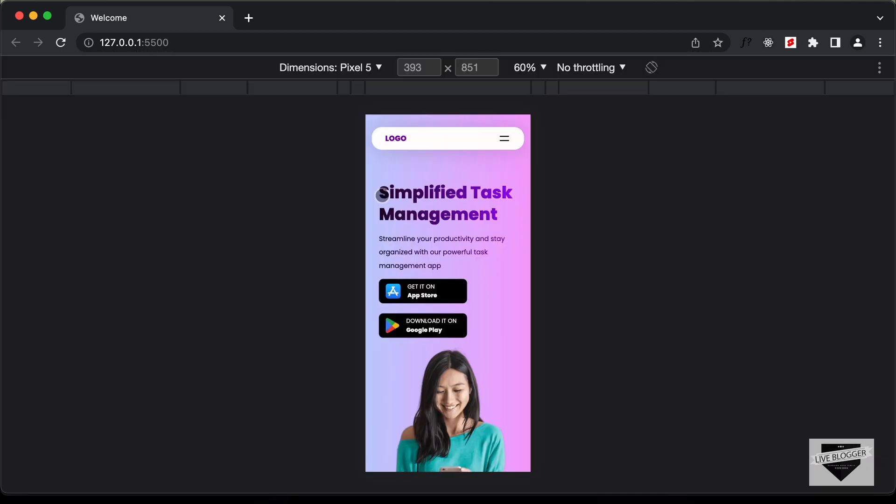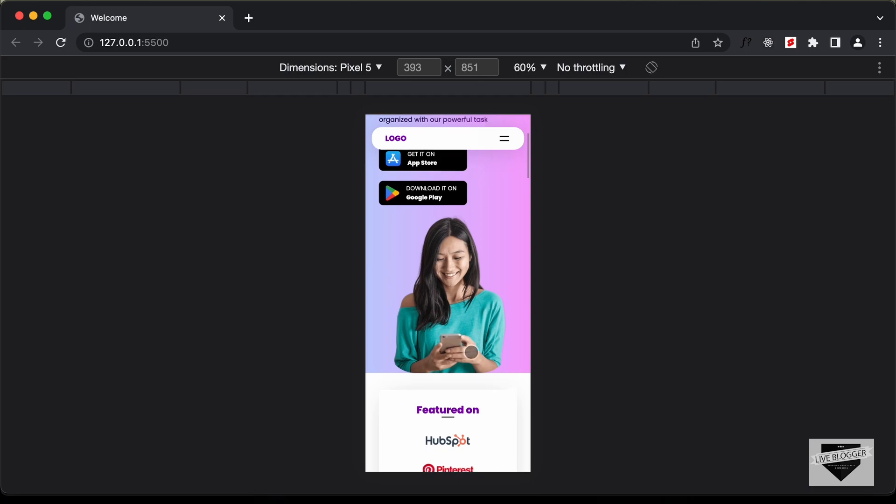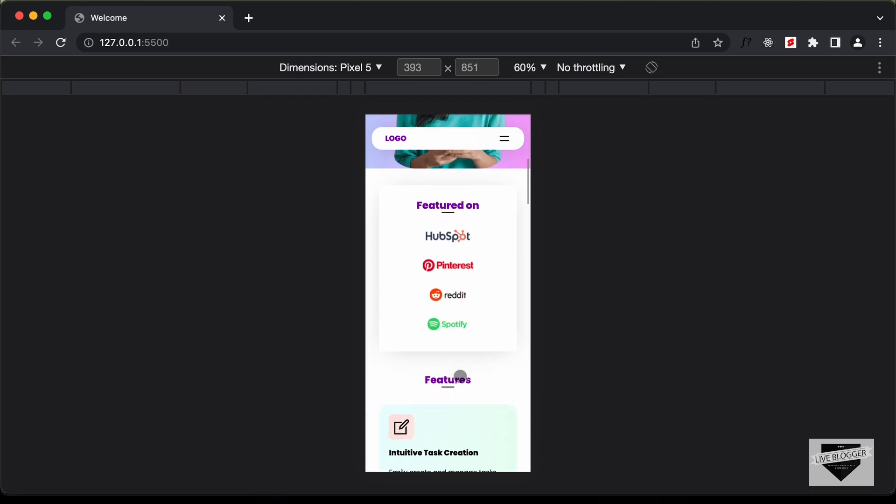All right, this is how the mobile version looks. Now for the mobile version we don't have the menu items displayed over here, we have this menu icon, and then we have all these elements over here and all the elements are one below the other.